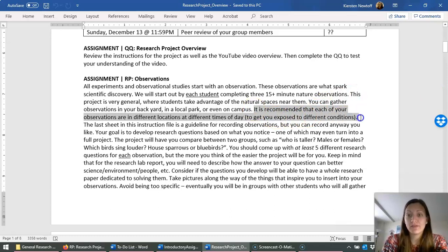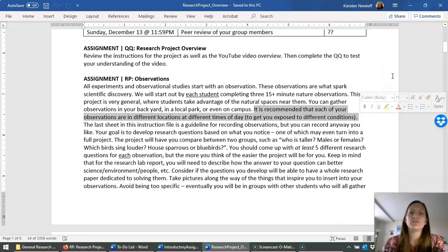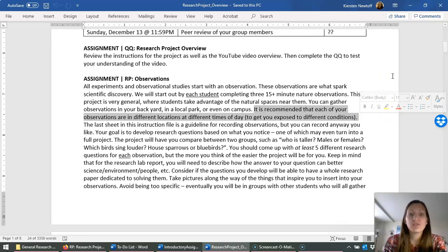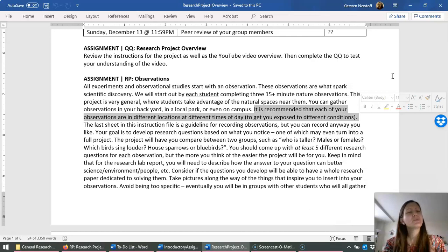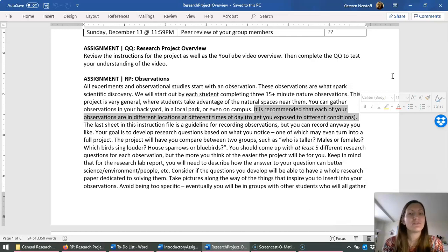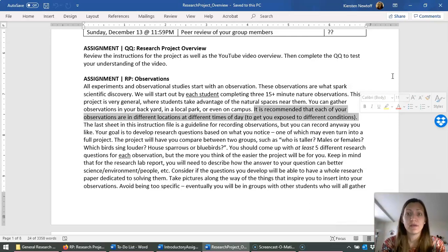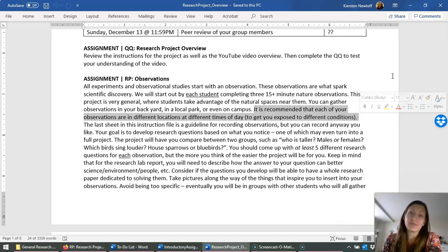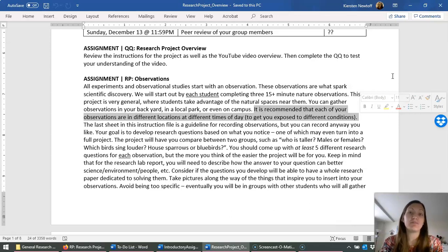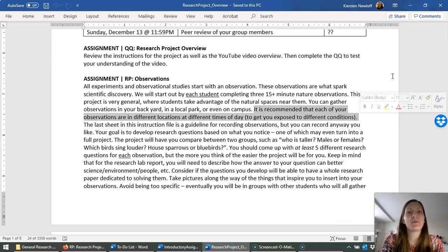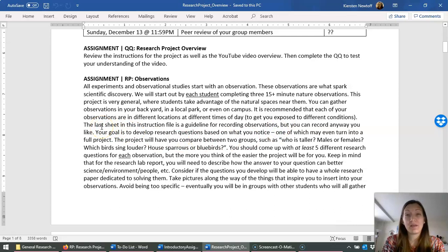I do recommend that you do have to do three observations. I recommend that you do each observation in a different location, as well as a different time of day. It is a recommendation. You will not lose points if you don't follow that. But the reason I recommend this is that you might notice very different things in your backyard versus going a five minute walk to somewhere else in your neighborhood versus if it's happening in the morning versus what's happening in the evening. And the more questions and the more observations you can make, the more likely you're going to come up with a really cool project.